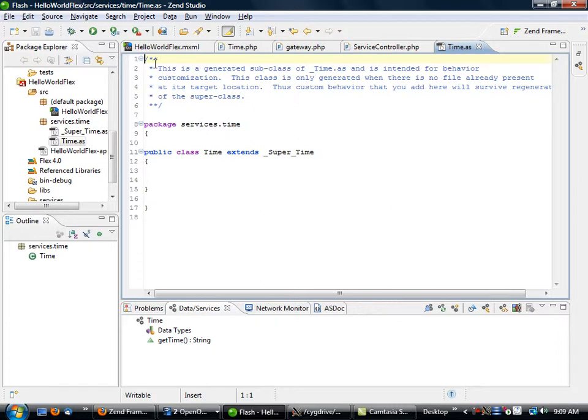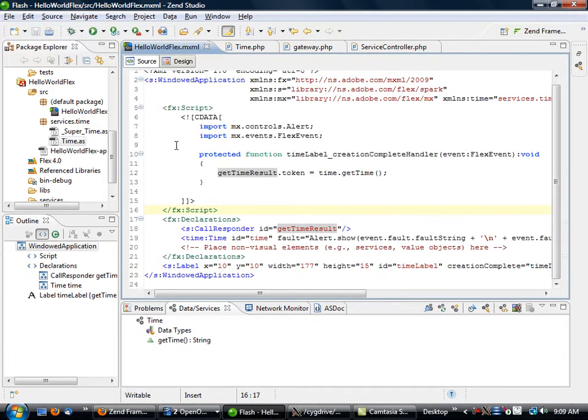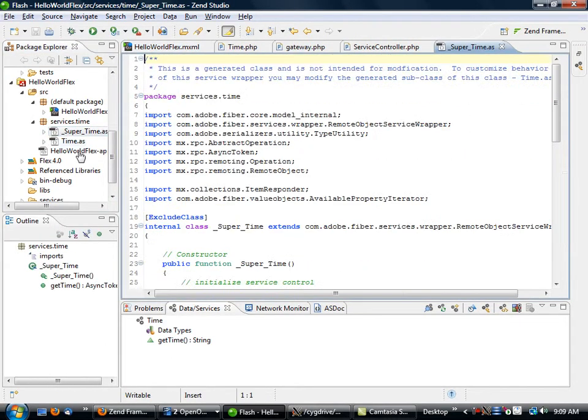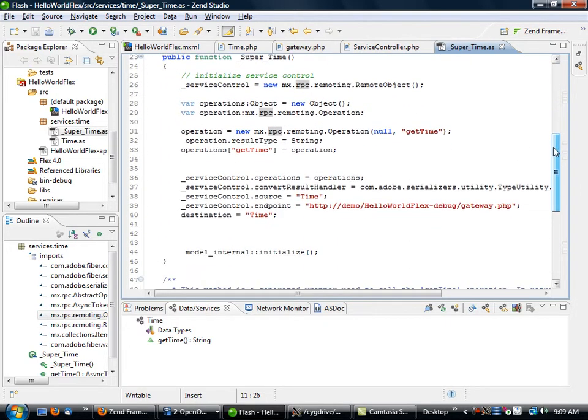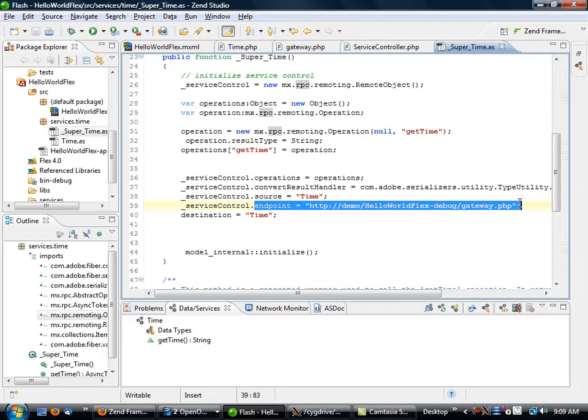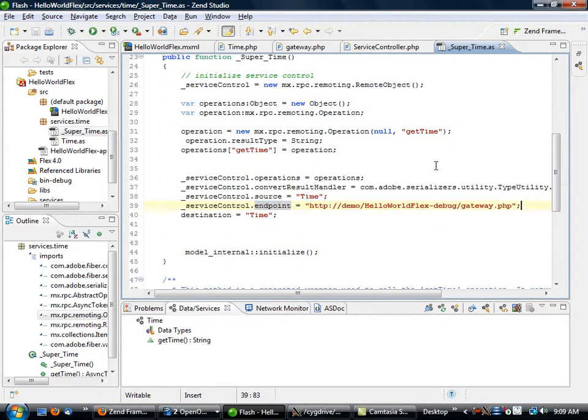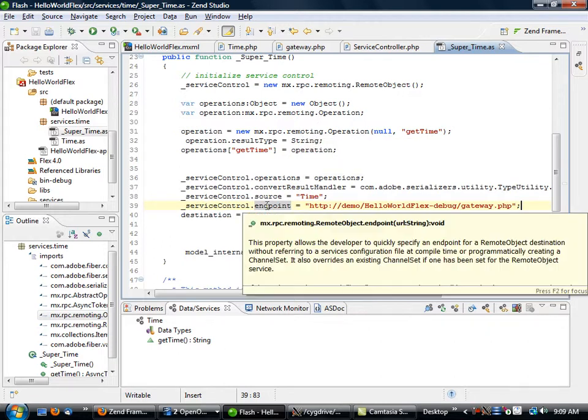These are both ActionScript, look very much like a Java syntax, very similar at least. This one we're not going to worry about too much even though that's the entry point. This is the one that we're going to be looking at, the reason we're going to be looking at it is because of this piece right here.